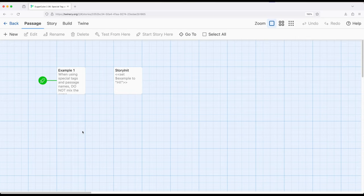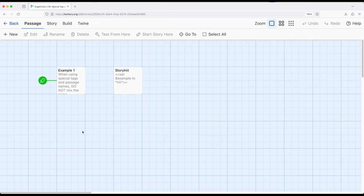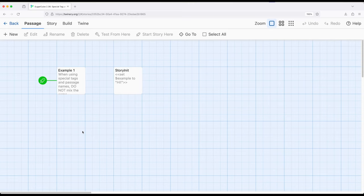So in a previous video we saw the init tag, i-n-i-t. That allows us to start up multiple passages before the starting passage, which of course run in alphabetical order. In this video we're going to cover a different approach using a single passage with a special name called StoryInit.